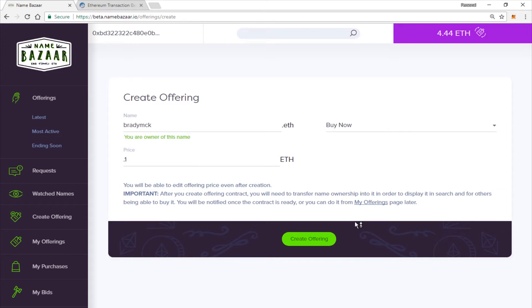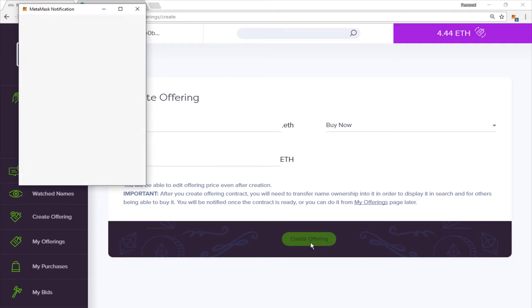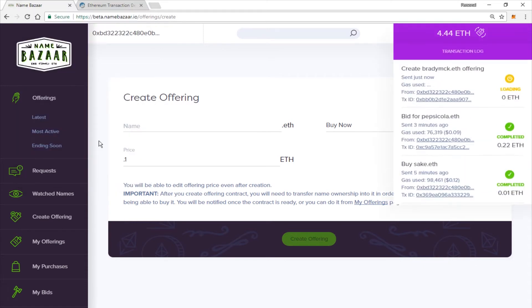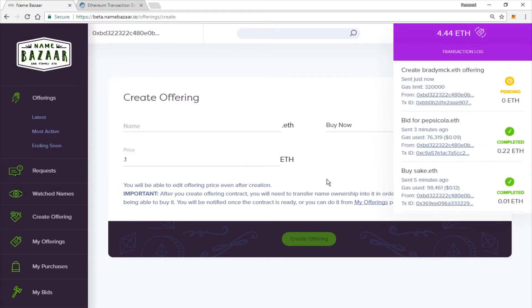So if you're ready to go and you want to list this for a Buy It Now, go ahead and click Create Offering. And if you're using MetaMask like me, just click Submit. You can also use Parity. And you will see up here that it is pending. And once it has confirmed, you will see a notification here shortly.